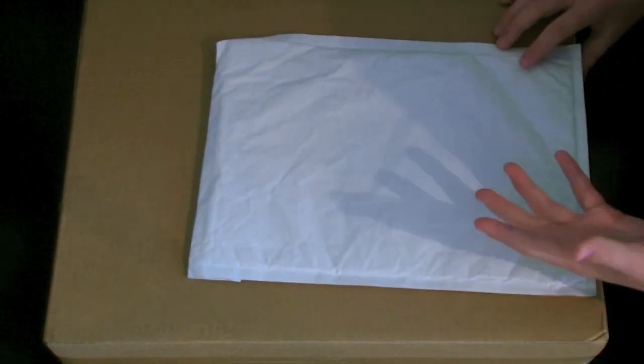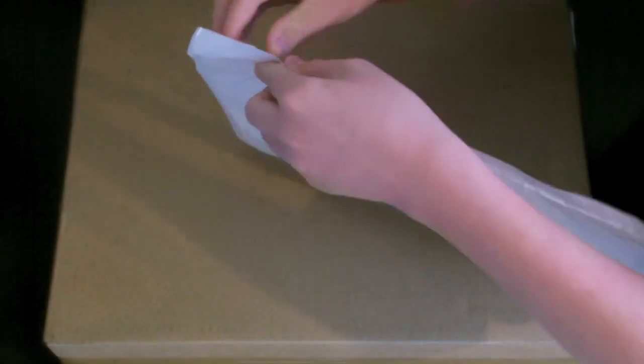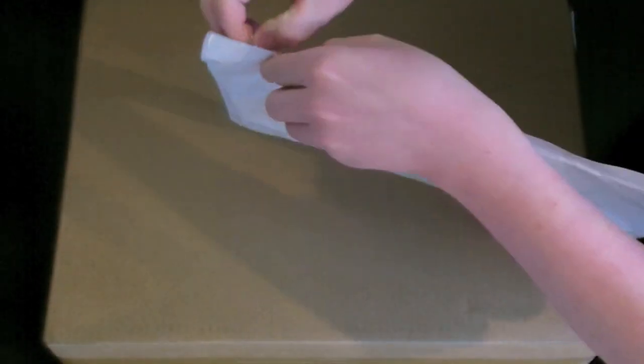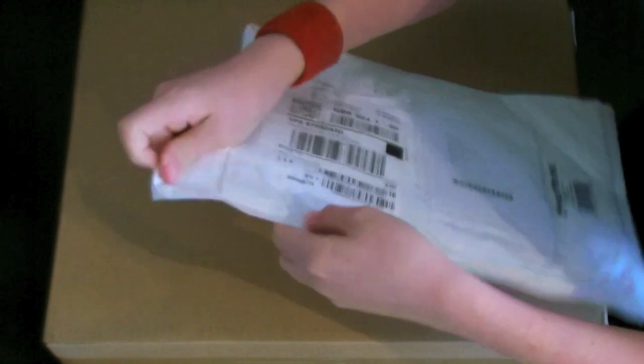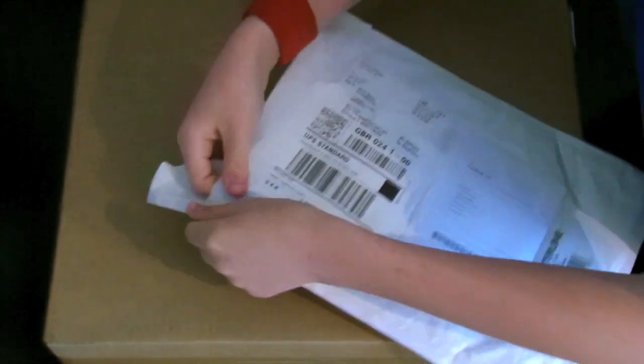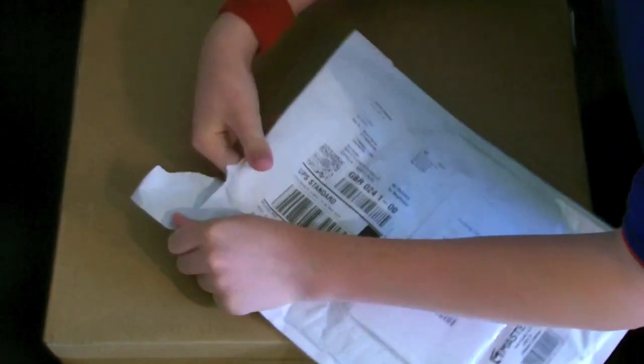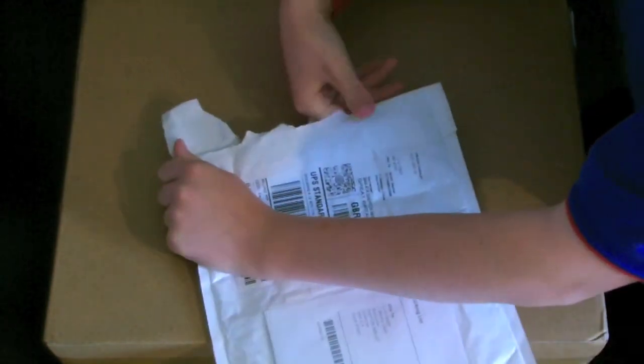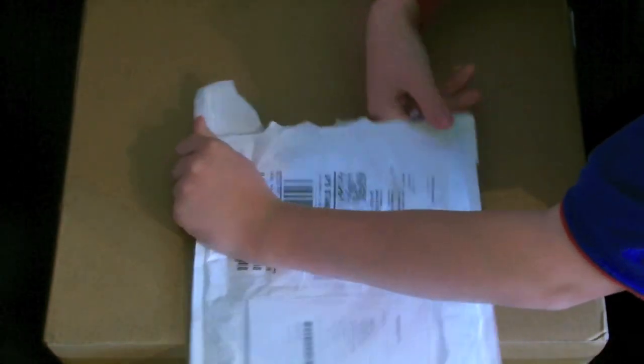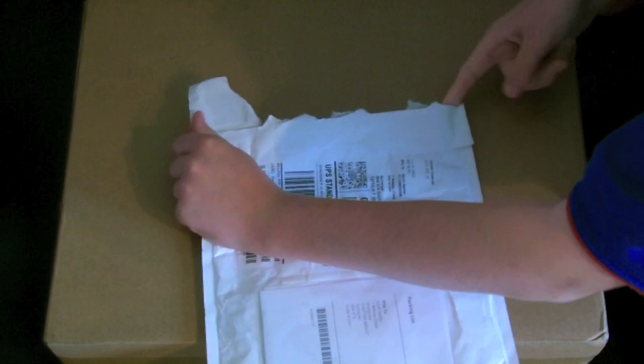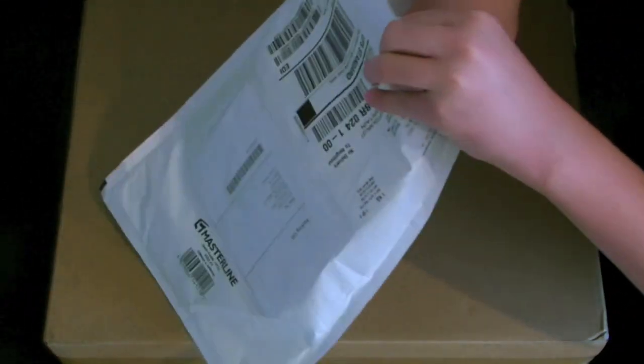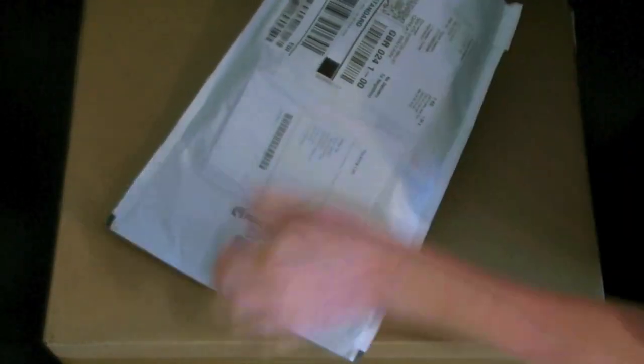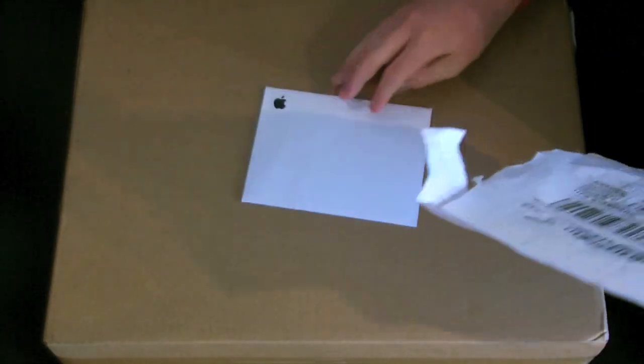So let's open this bit up first, this is a gift card. Just don't want to show you my details on the front there. It kind of confuses me why this was sent separately, but still, okay.